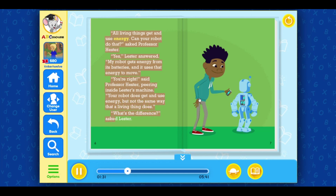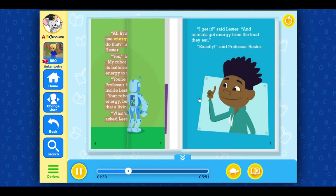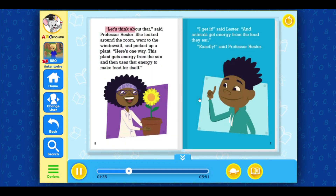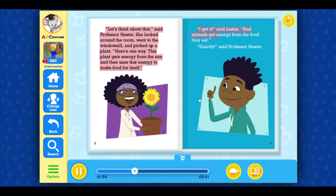What's the difference? asked Lester. Let's think about that, said Professor Hester. She looked around the room, went to the windowsill, and picked up a plant. Here's one way. This plant gets energy from the sun and then uses that energy to make food for itself. I get it, said Lester. And animals get energy from the food they eat. Exactly, said Professor Hester.